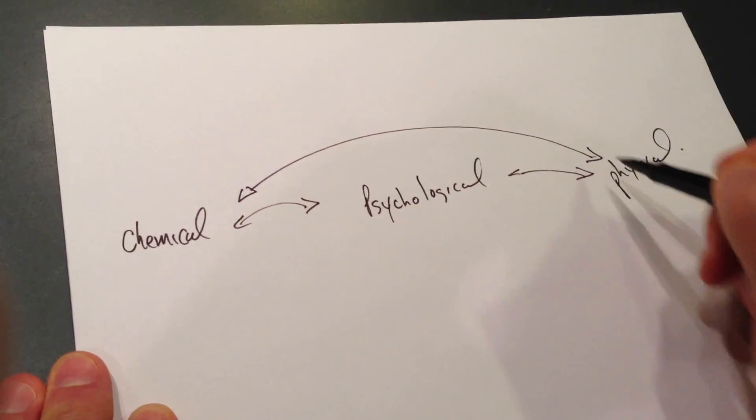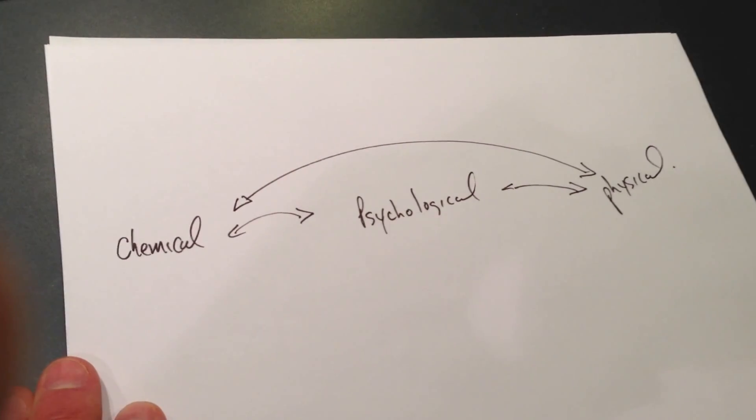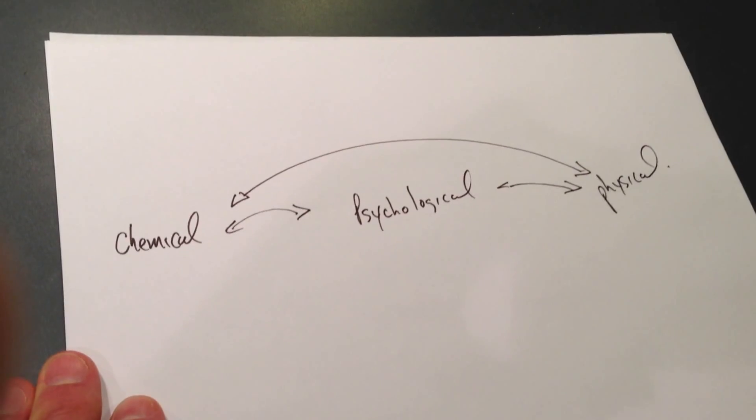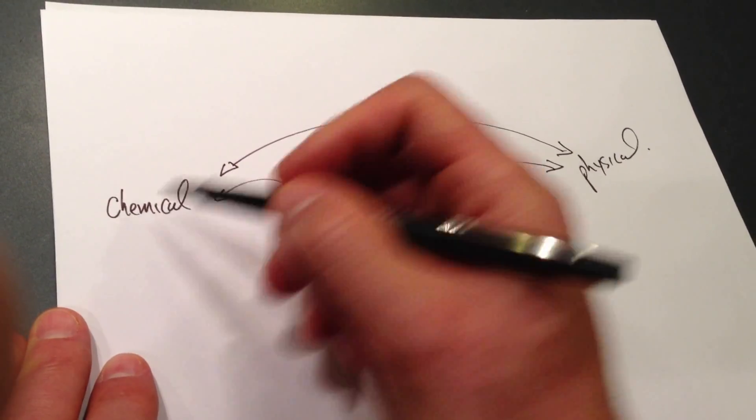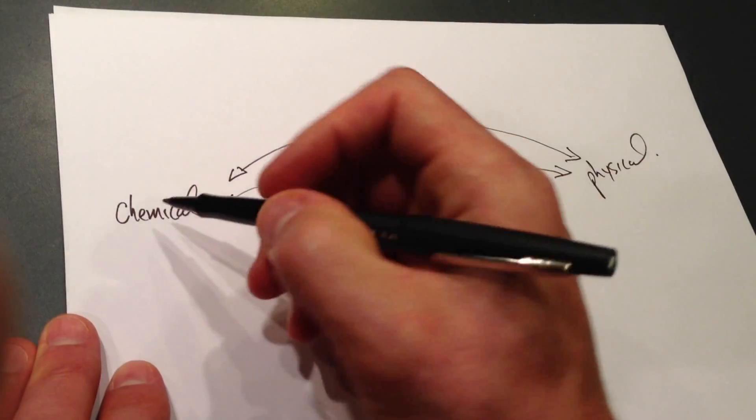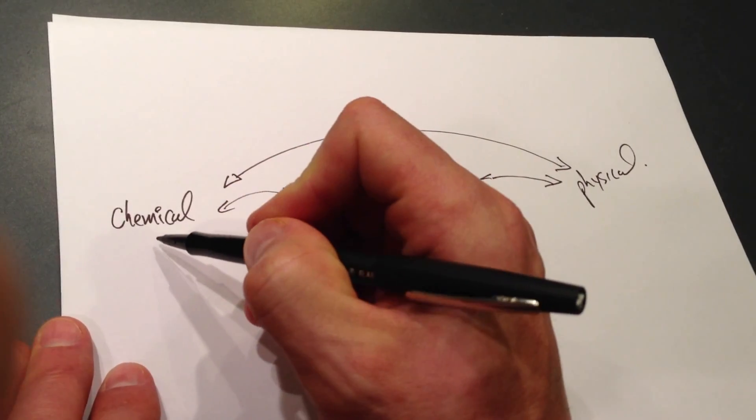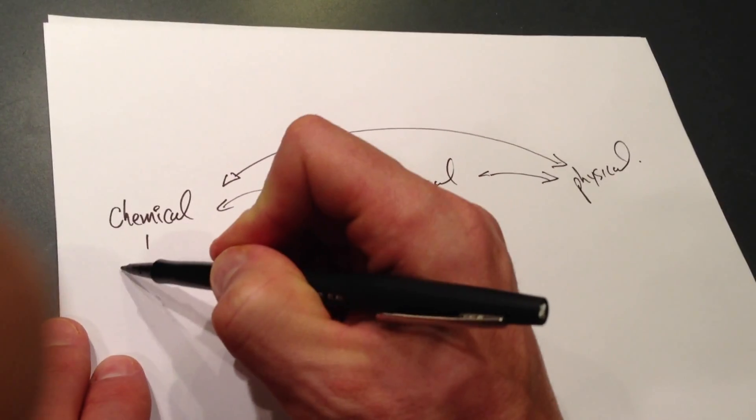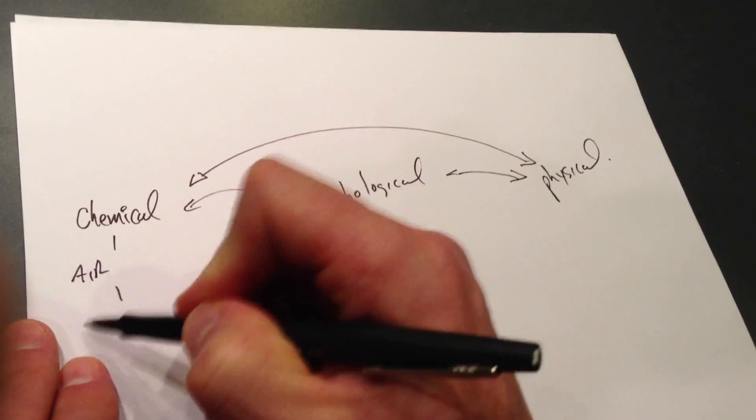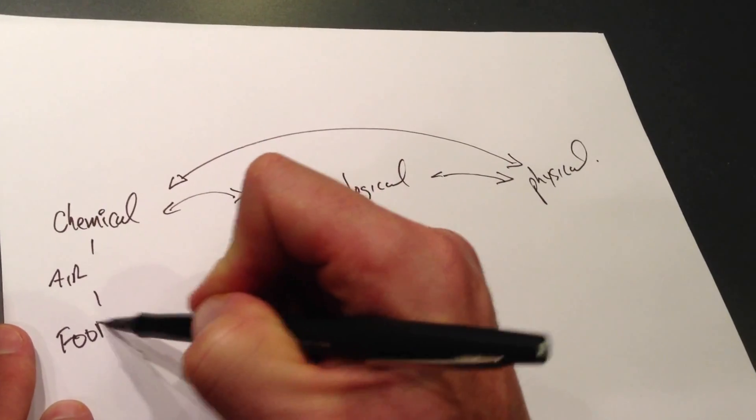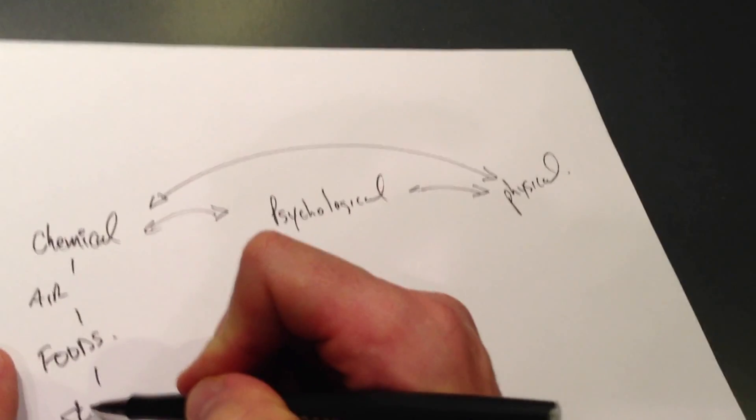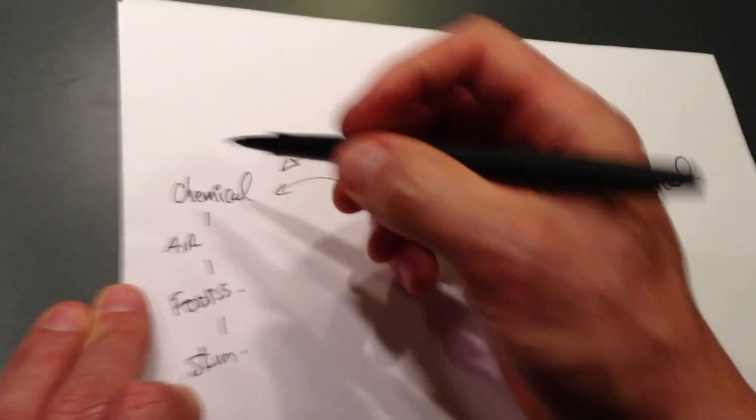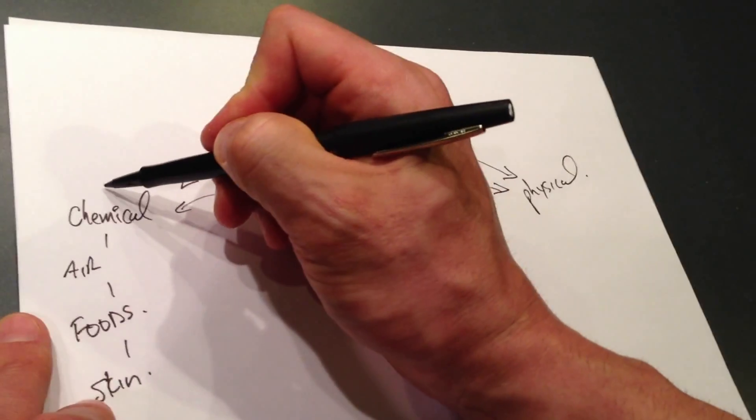They're all related and they all have cause and effect on each other. So your body tries to deal with and has to balance the chemicals inside of us. What chemicals do we have inside of us? Well, chemicals from the air we breathe, chemicals from our foods, and chemicals on the skin.